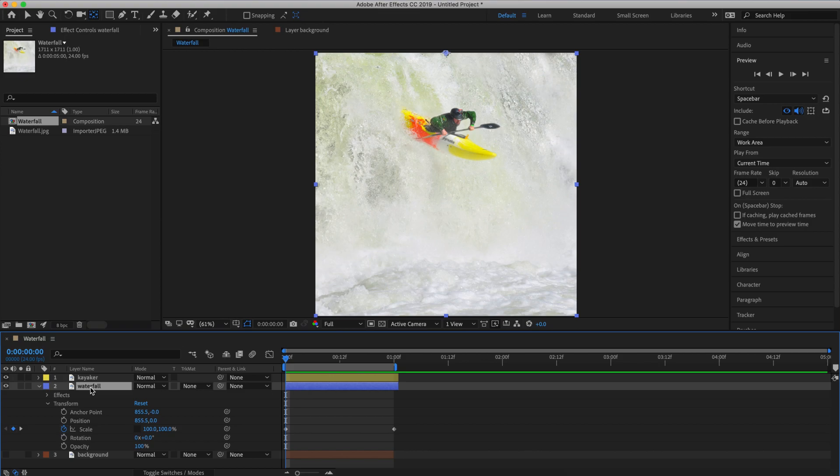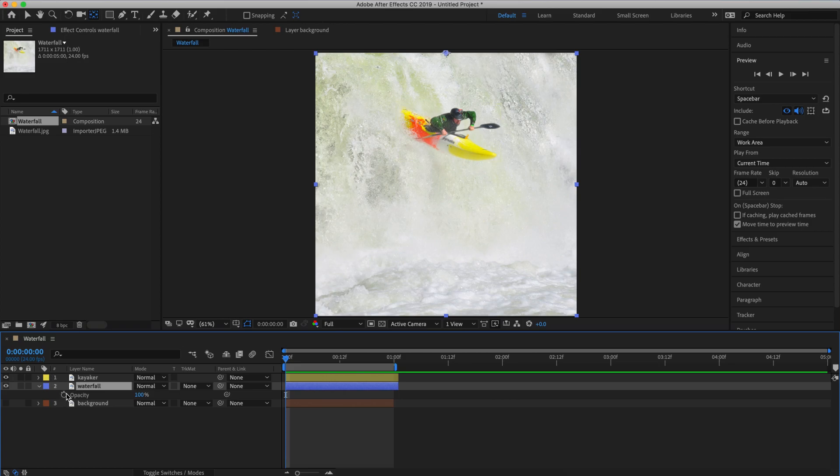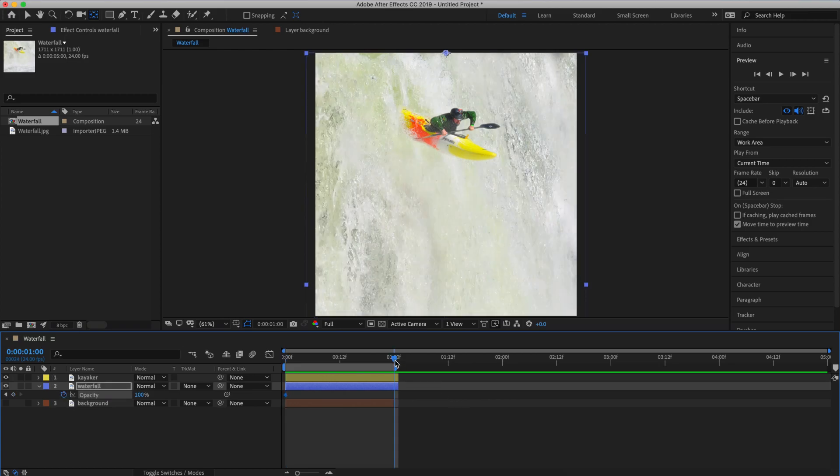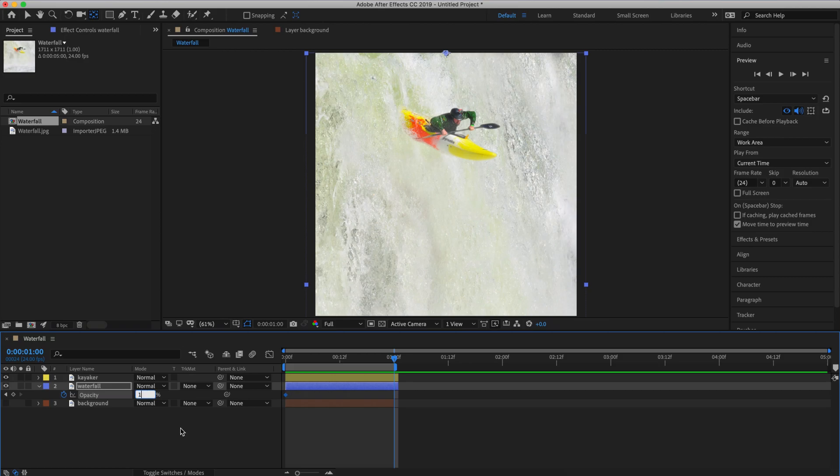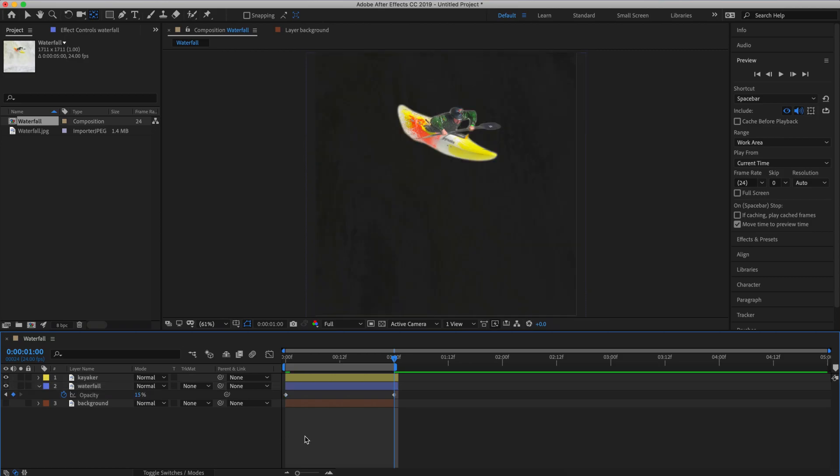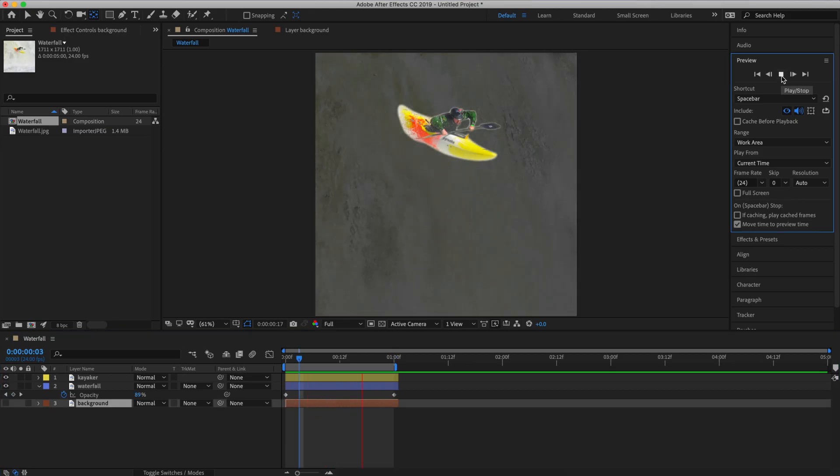Next, with our waterfall layer selected, I'm going to hit T on the keyboard to bring up opacity. Now I'm going to click the stopwatch to set a keyframe for opacity. Let's bring the playhead to one second and fade that opacity to 15 percent. Again, I'm setting these keyframes at one second because one second is the basis for our loop. Let's turn our background layer on and take another look.